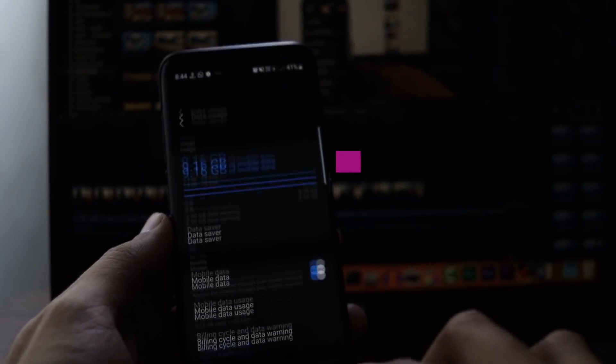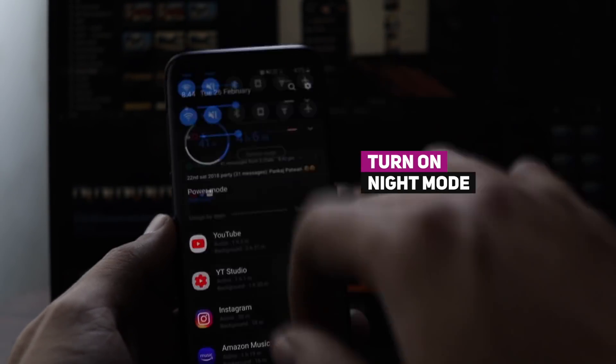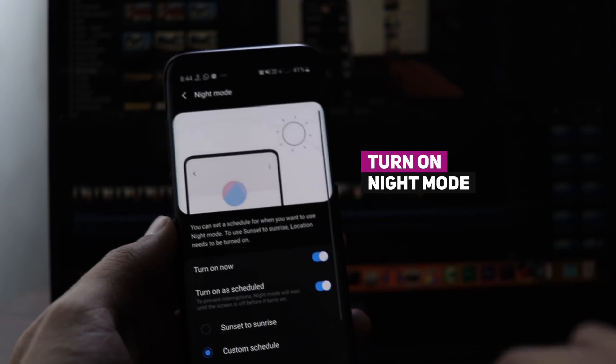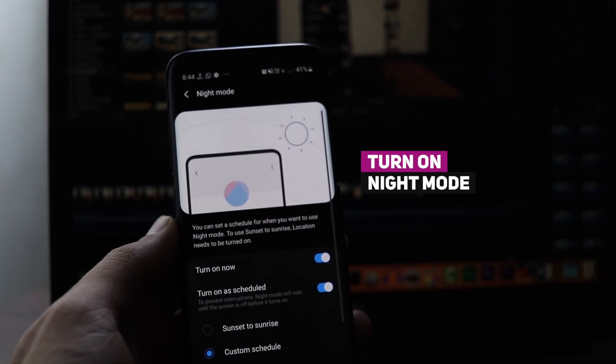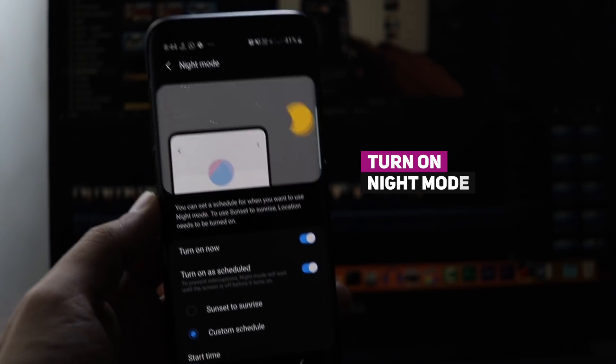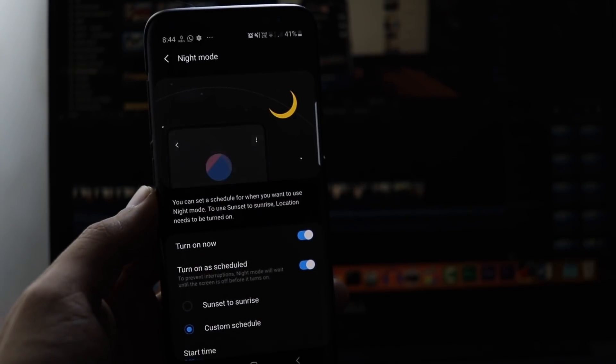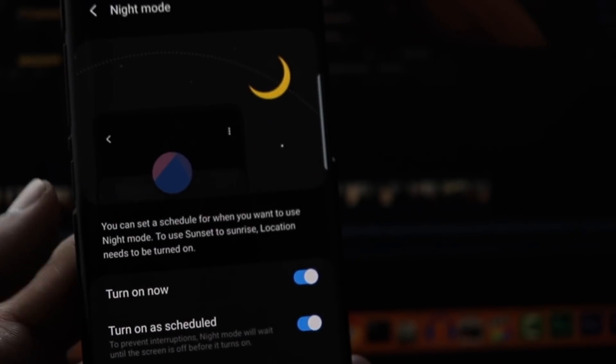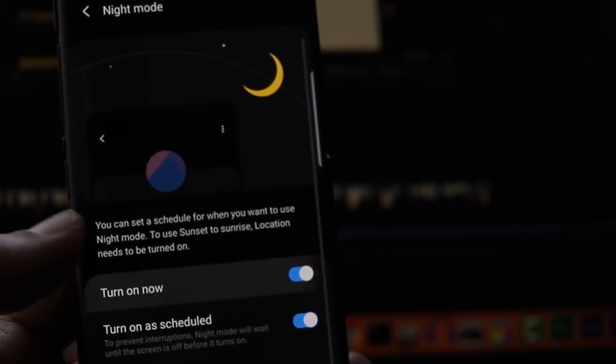Turn on the night mode. One of the nifty features that Android Pie and One UI brought is the system-wide dark mode that enables you to save significant power.